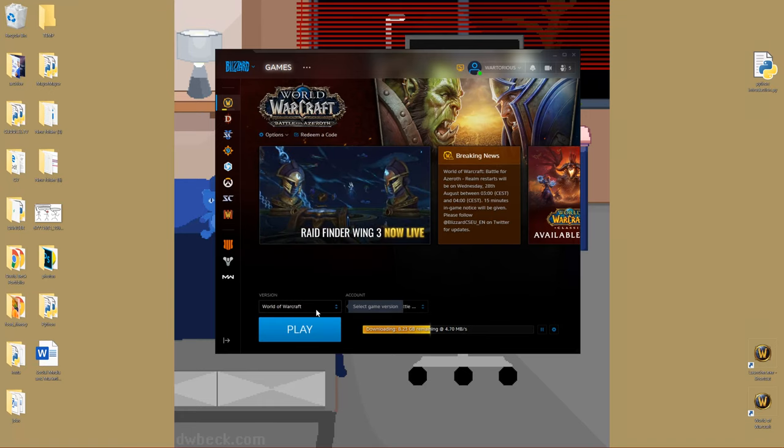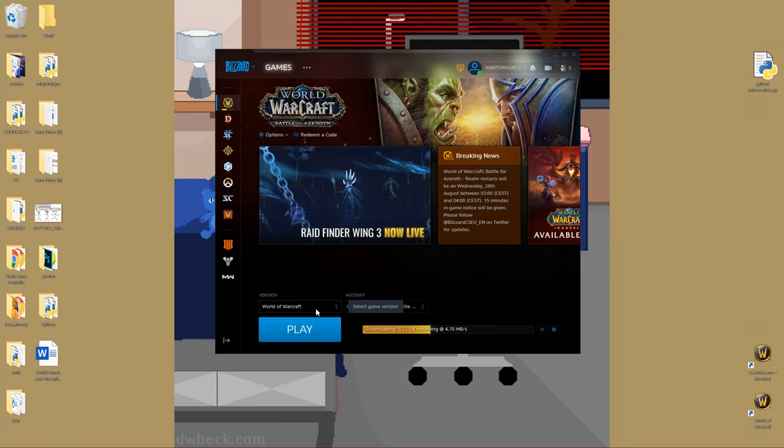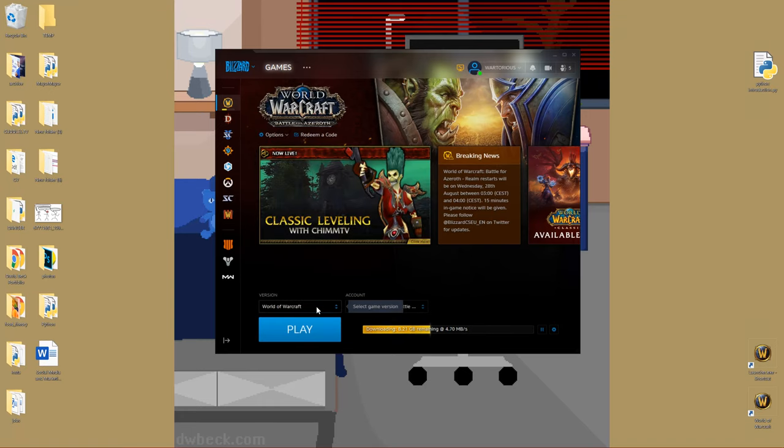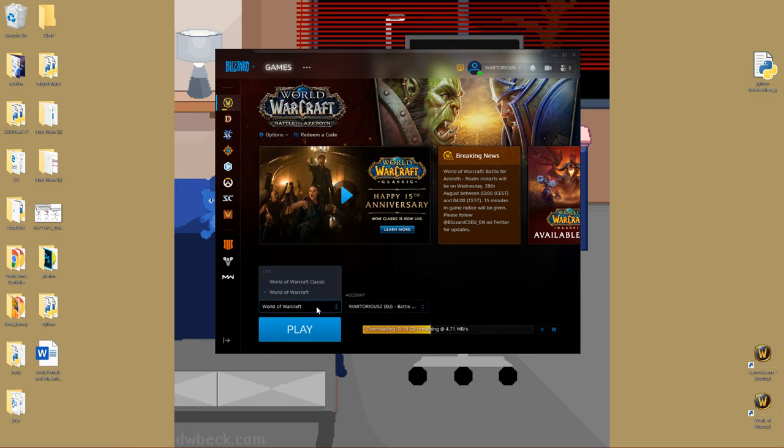Hey guys, so I thought I would do a really quick tutorial on how to actually install WoW Classic, right? Because I was just looking for it on the website assuming I'd download another client, but it's just here.